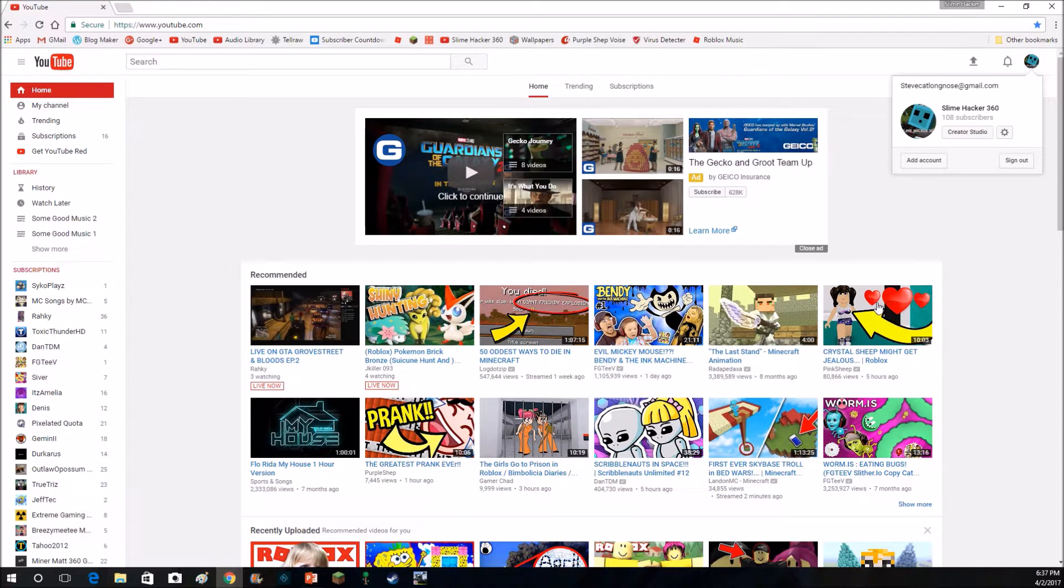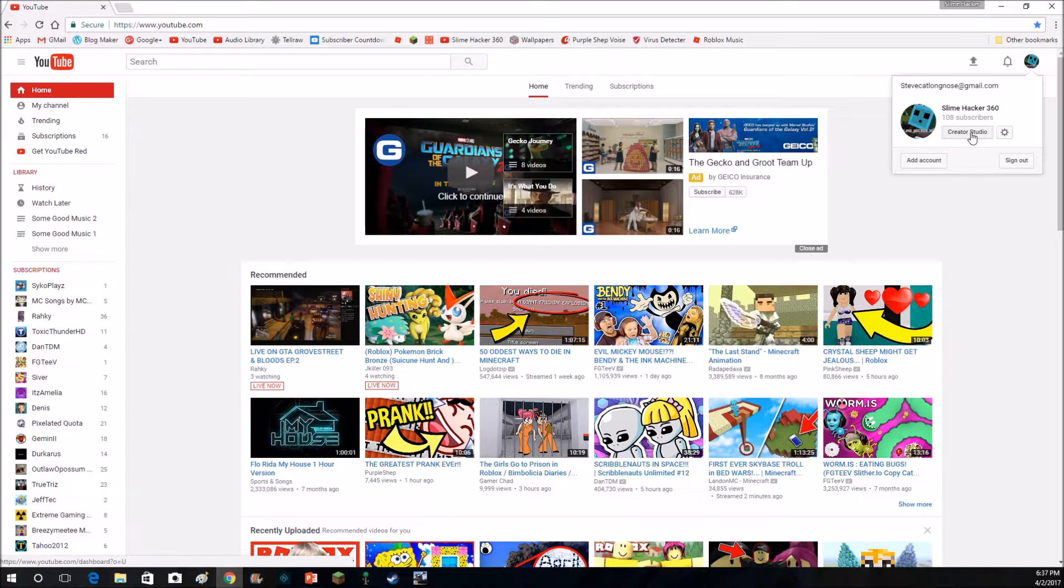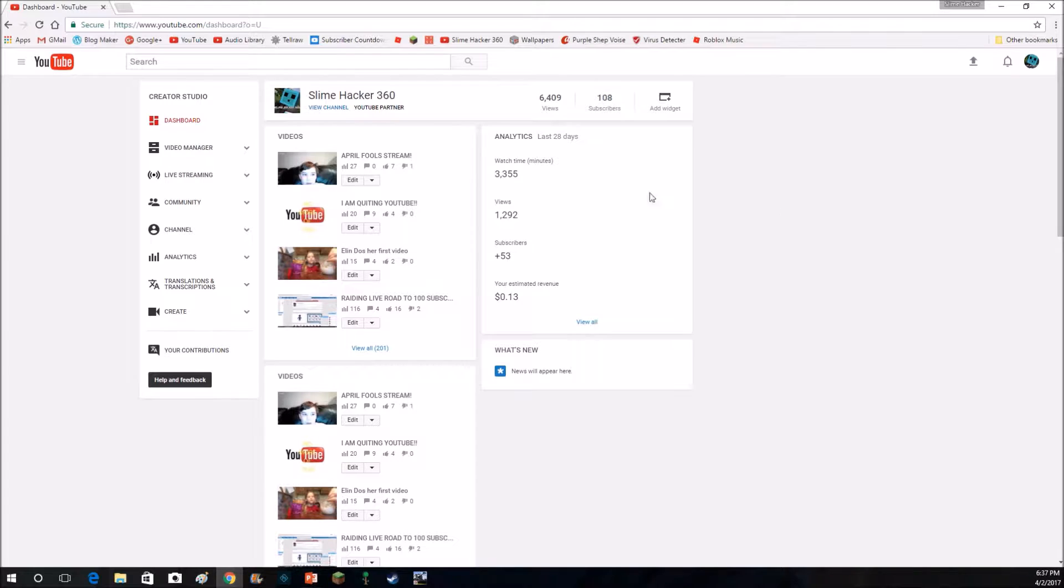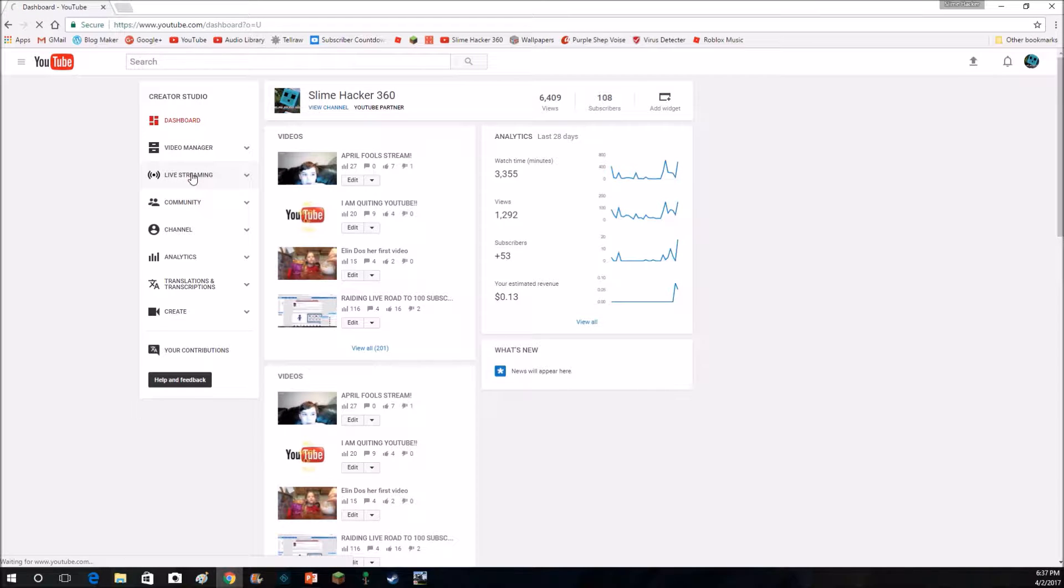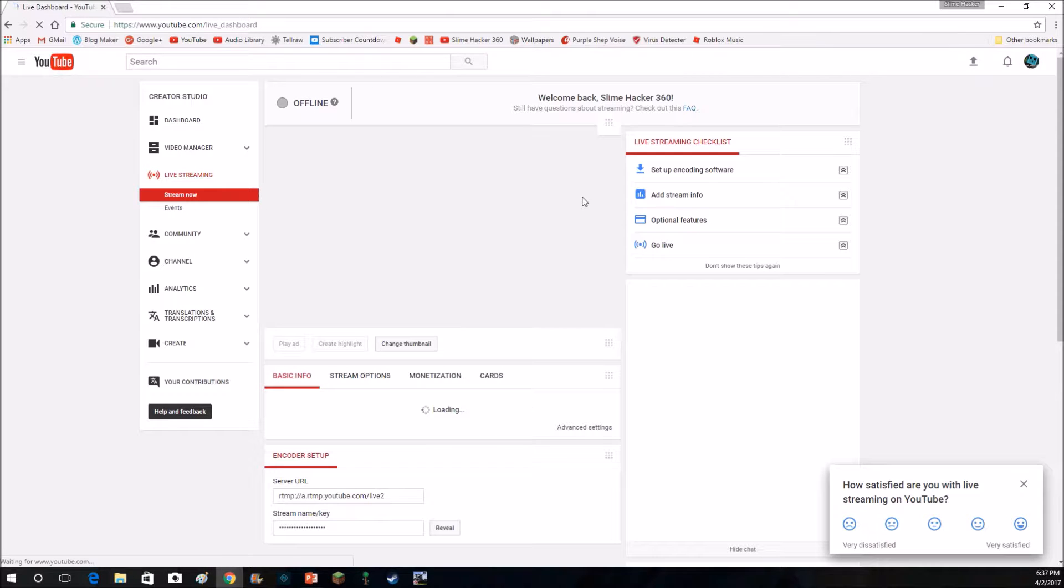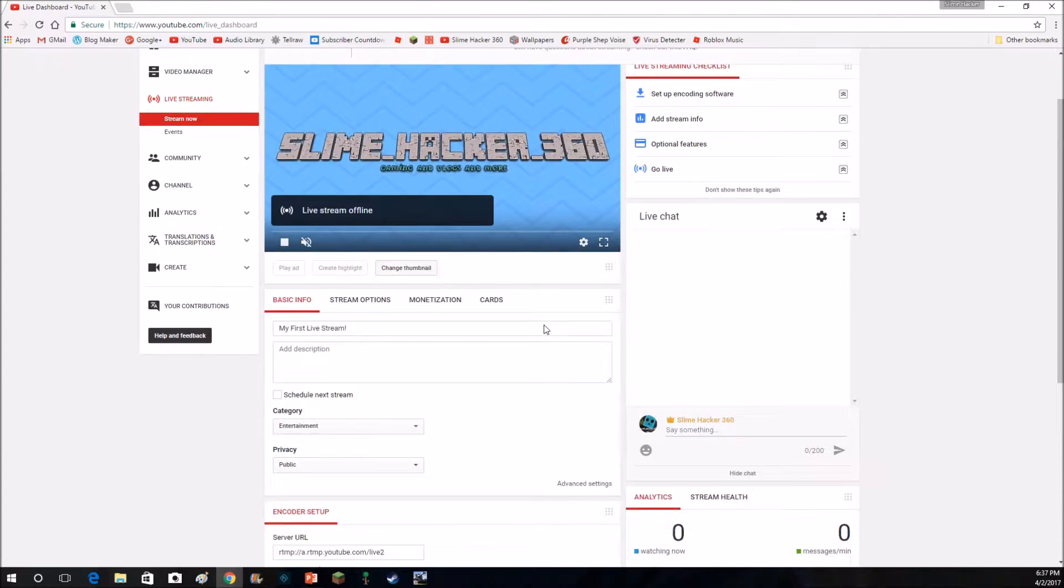And you click on your little face, and you go to creator studio, and you click on live streaming, and it will send you to here.